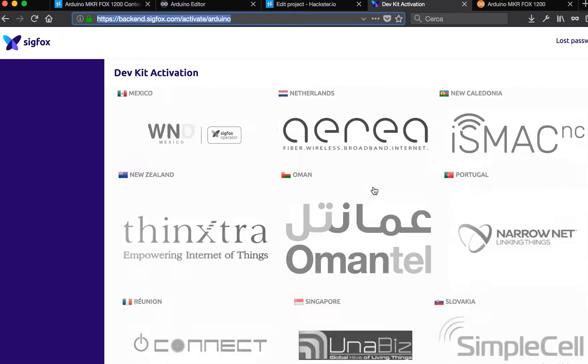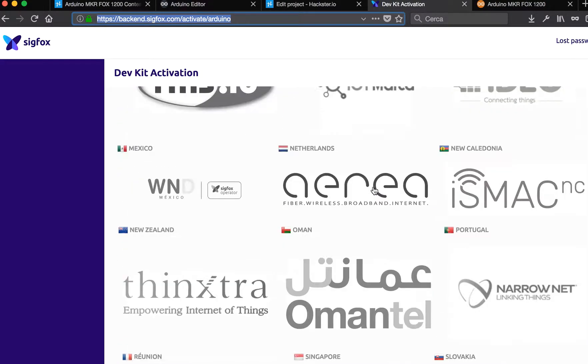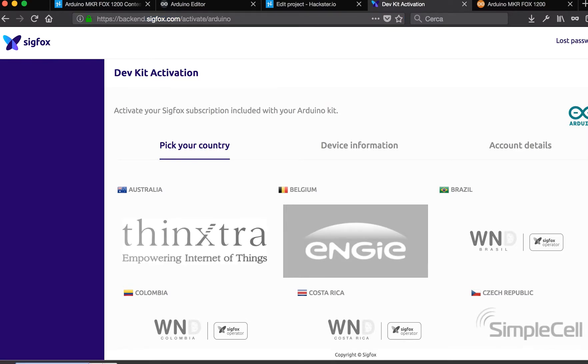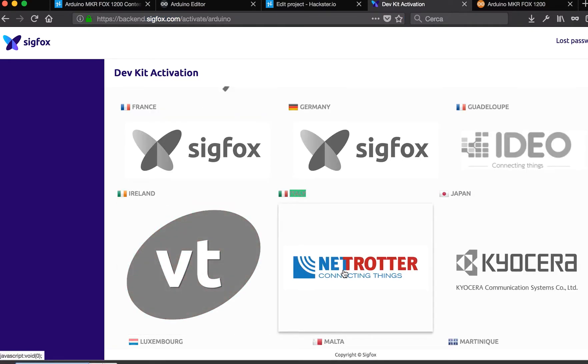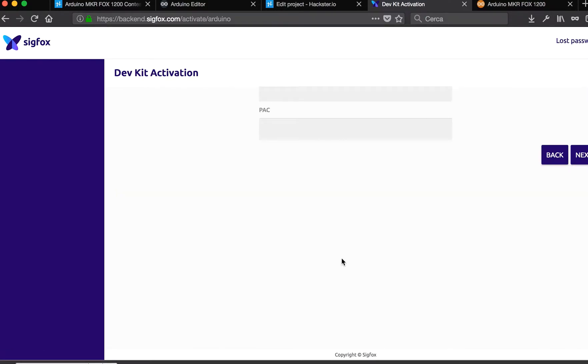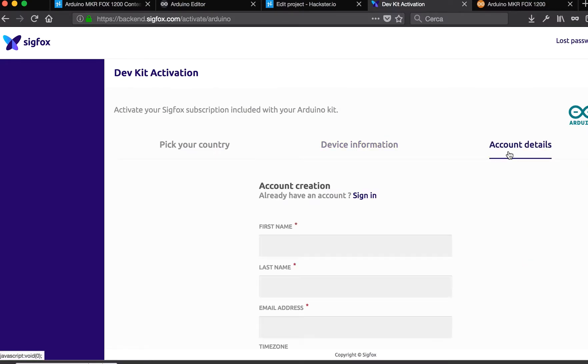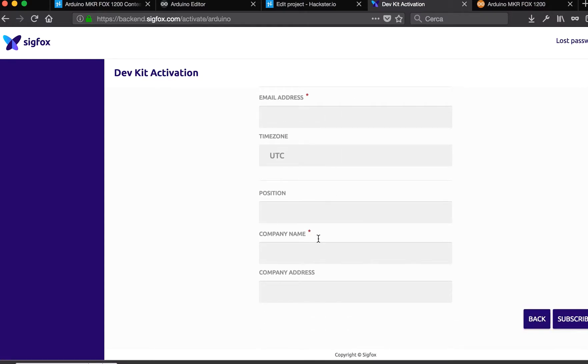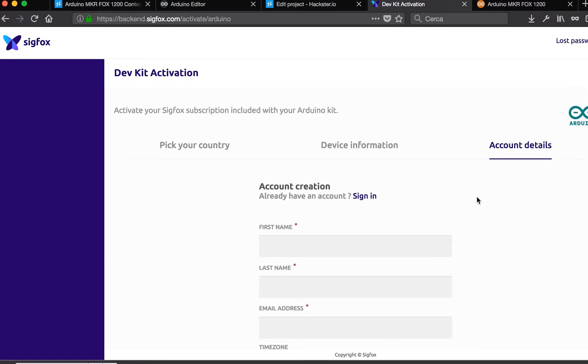Search and connect here and put in the two information you got. Then you can create an account, subscribe, and you're almost done. You have a device connected to the Sigfox network.